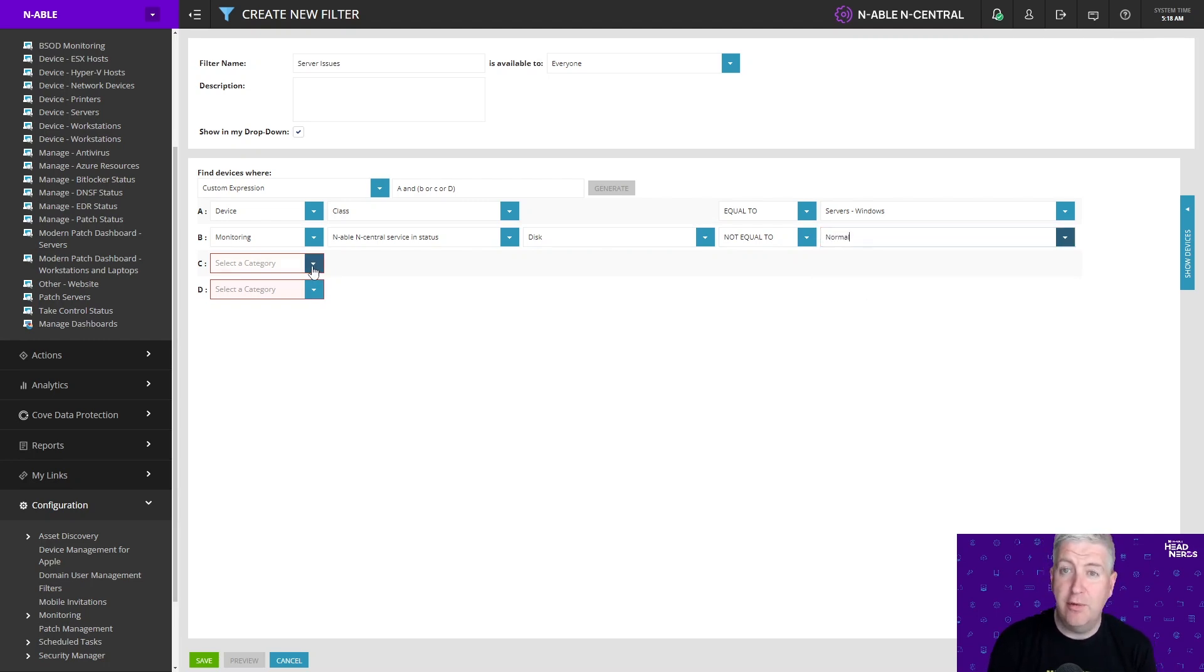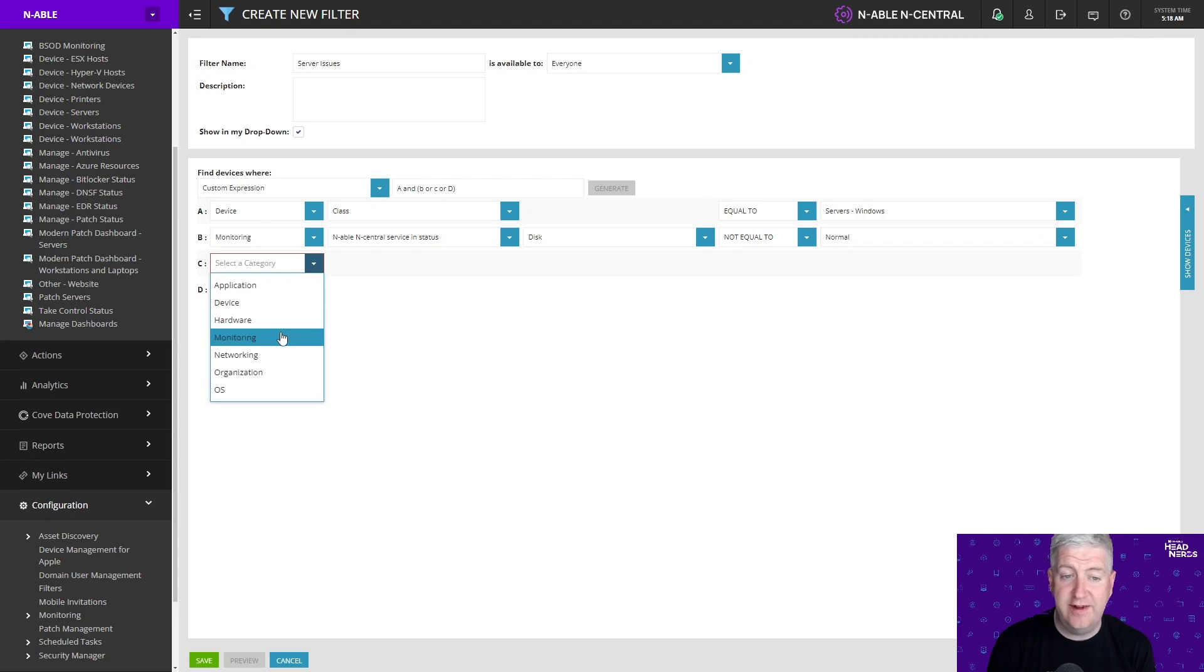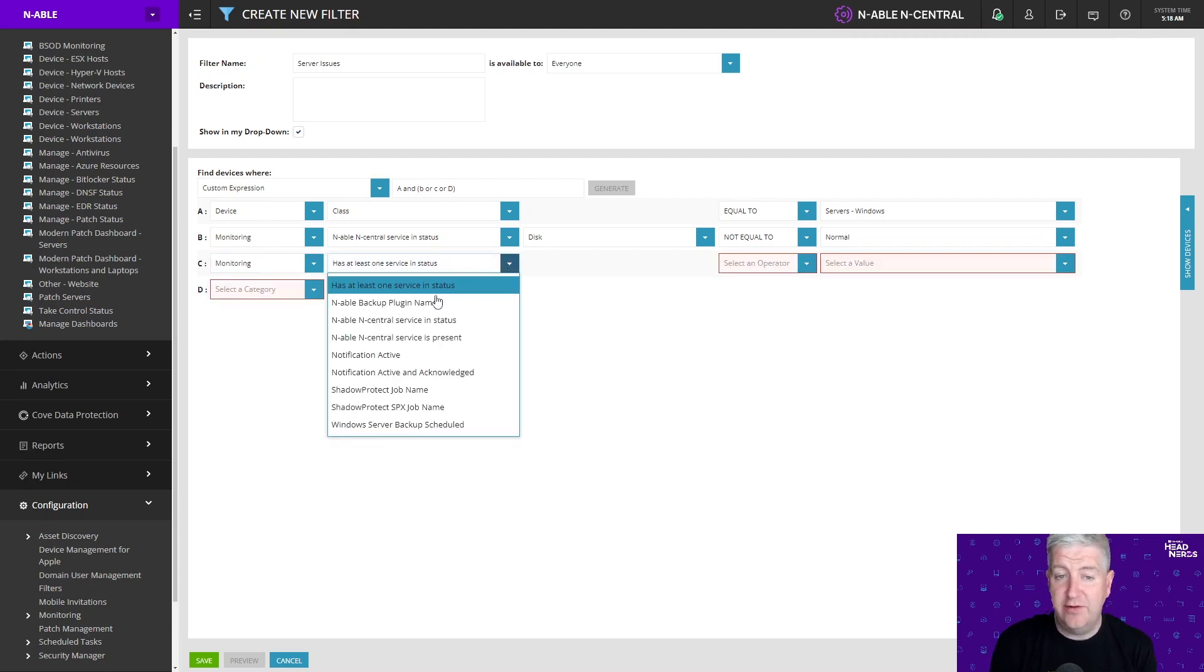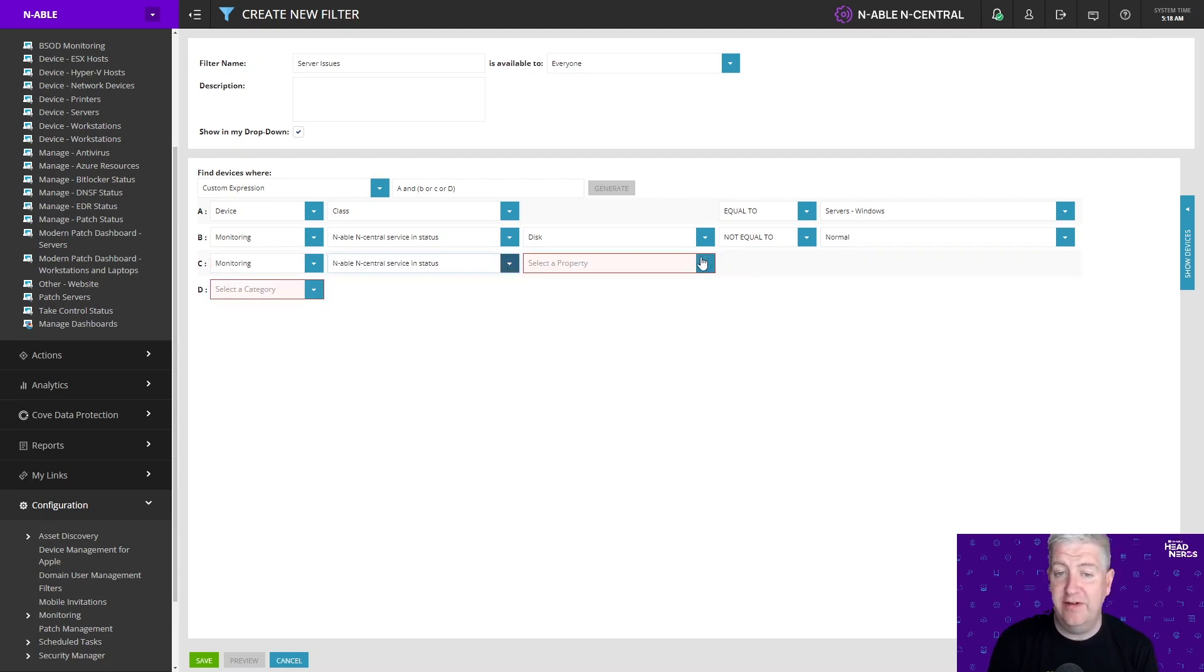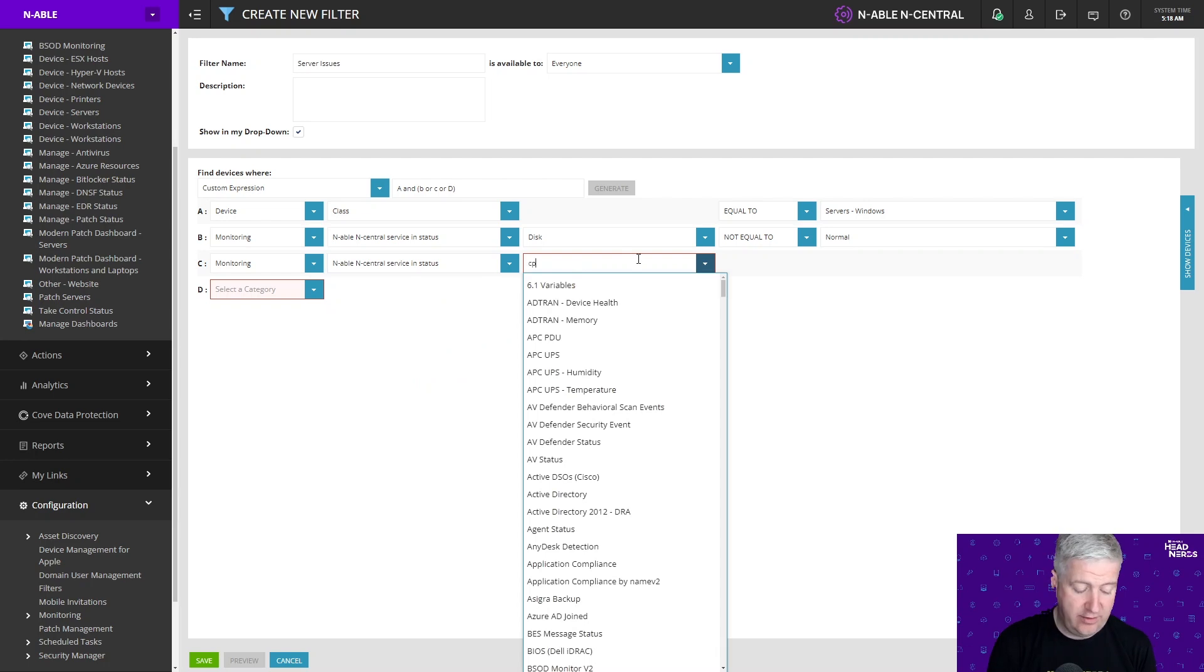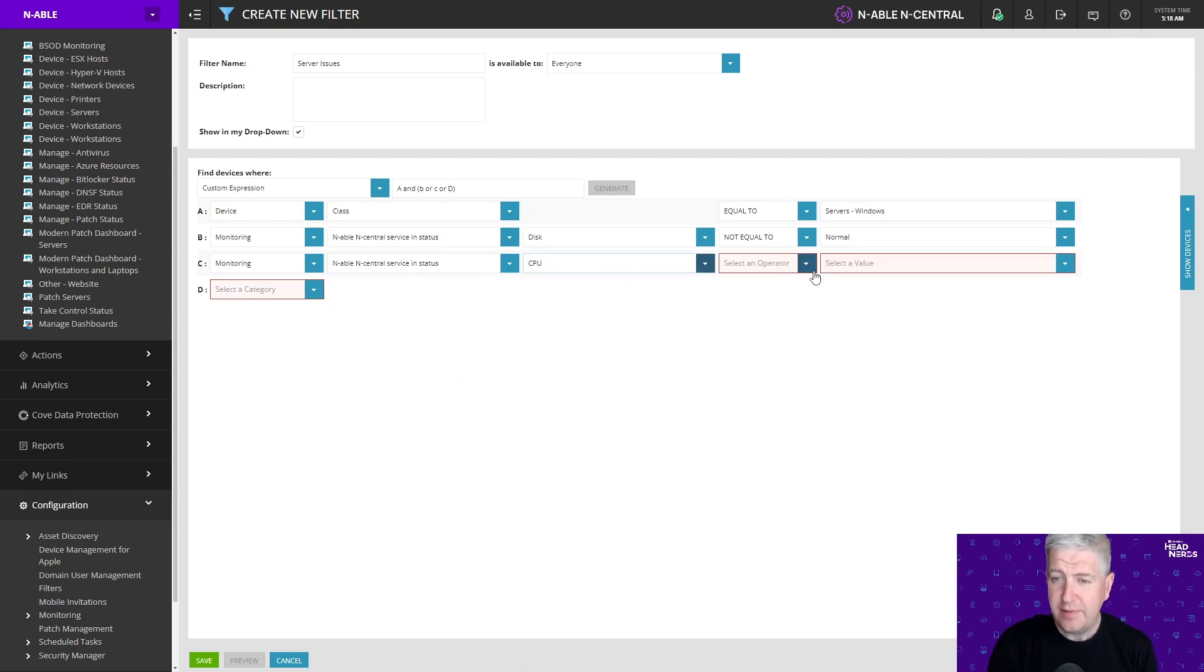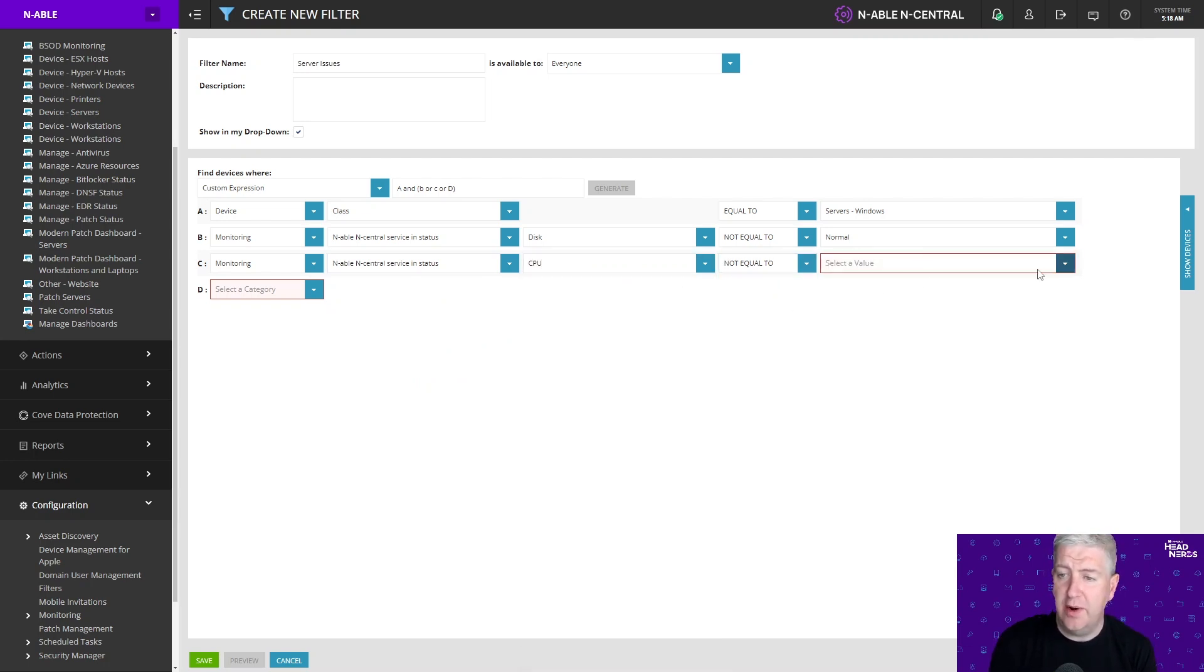We're going to repeat the process for the other services that we want to alert on as well. So we're going to choose monitoring enable nCentral service in status. We're going to choose CPU this time around and again we're going to choose not equals to normal.